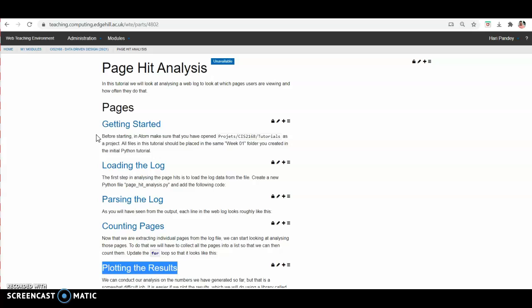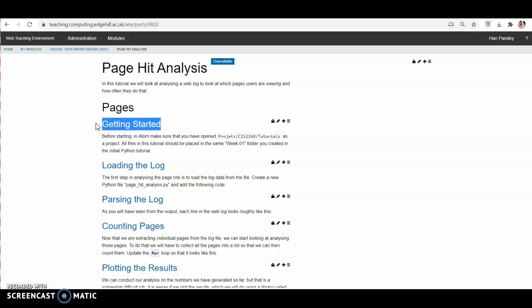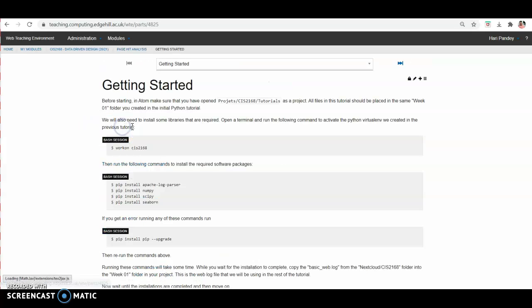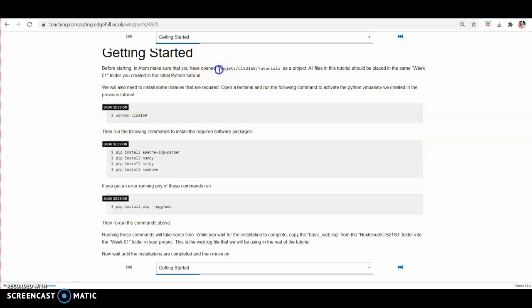In the first section, that is getting started, you will complete the initial activities such as creating a week two directory where you will place your program and installing new packages to perform page hit analysis. First of all, you are creating a new directory at this location: project CIS 2168 slash tutorials slash week two. To do this, use MKDIR on the terminal, then week two, then CD week two at this location.